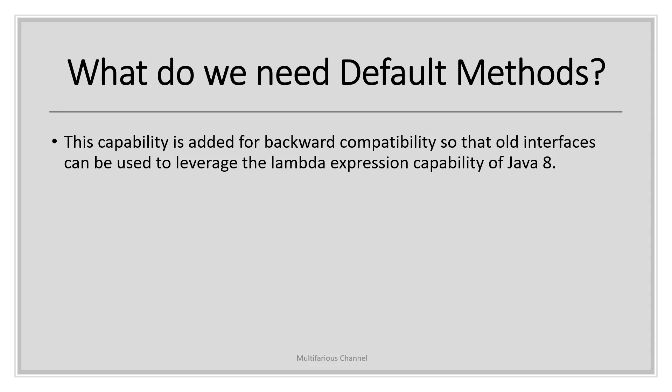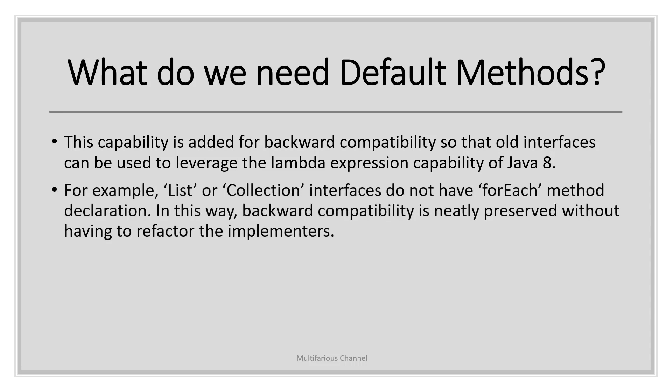One of the major reasons for introducing default methods in Java 8 is to enhance the collection API in Java 8 so that they can support lambda expression. For example, list or collection interfaces do not have the implementation for forEach method. In this way, backward compatibility is neatly preserved without having to refactor the entire code.